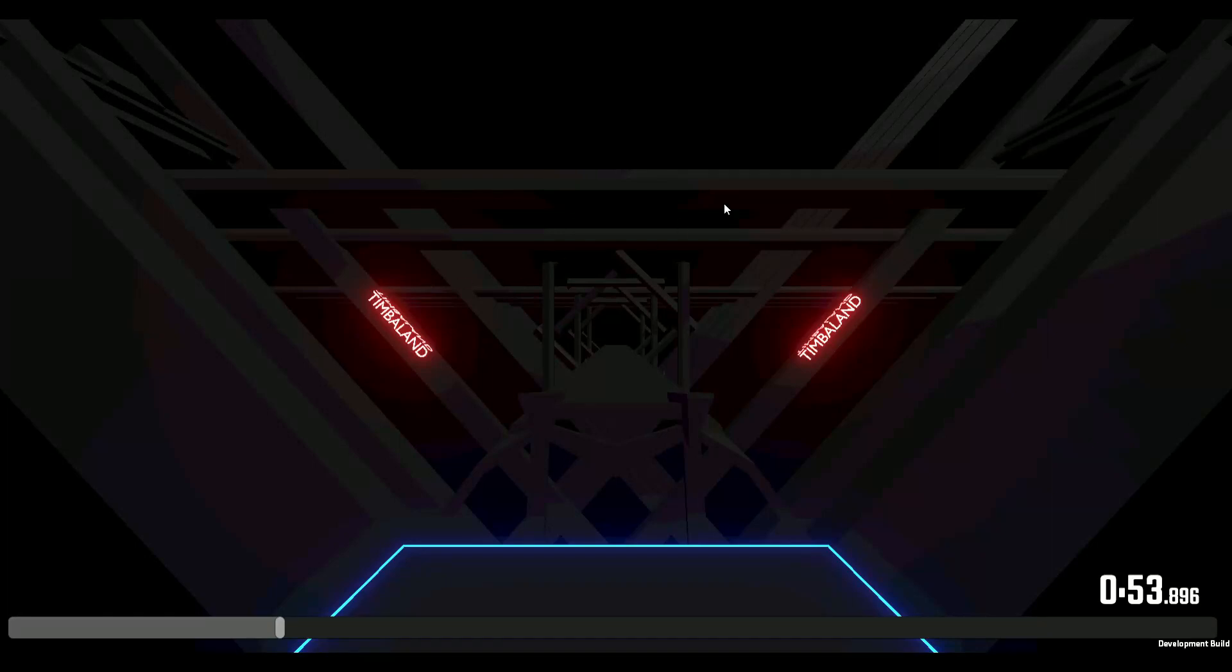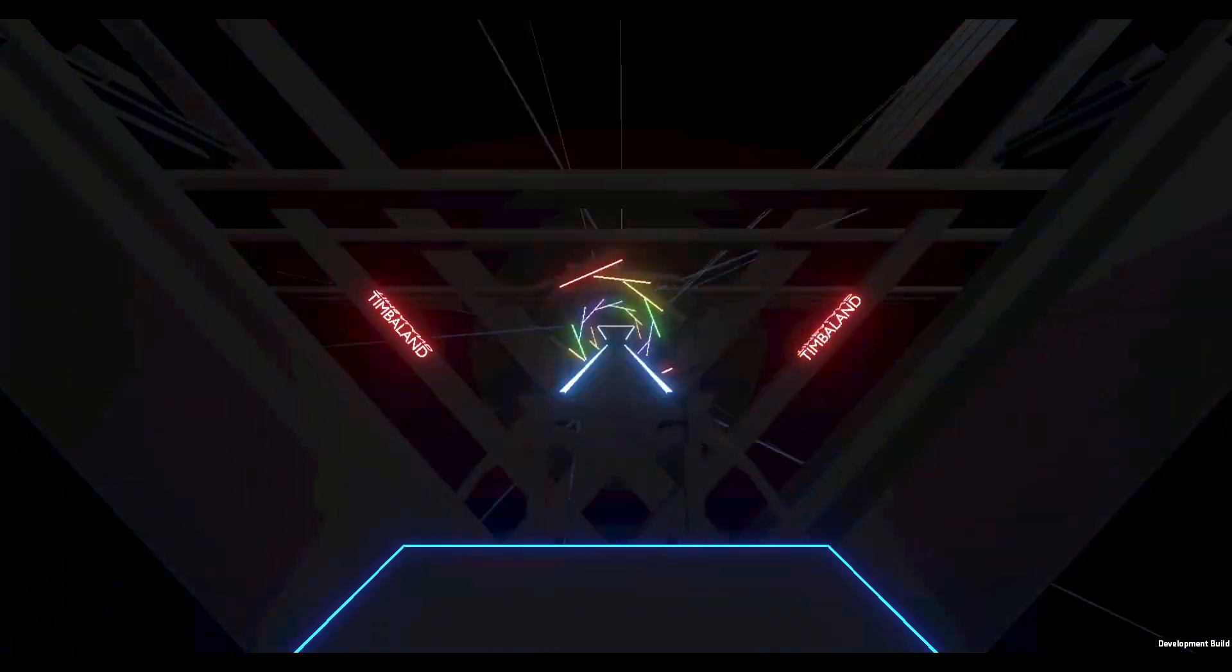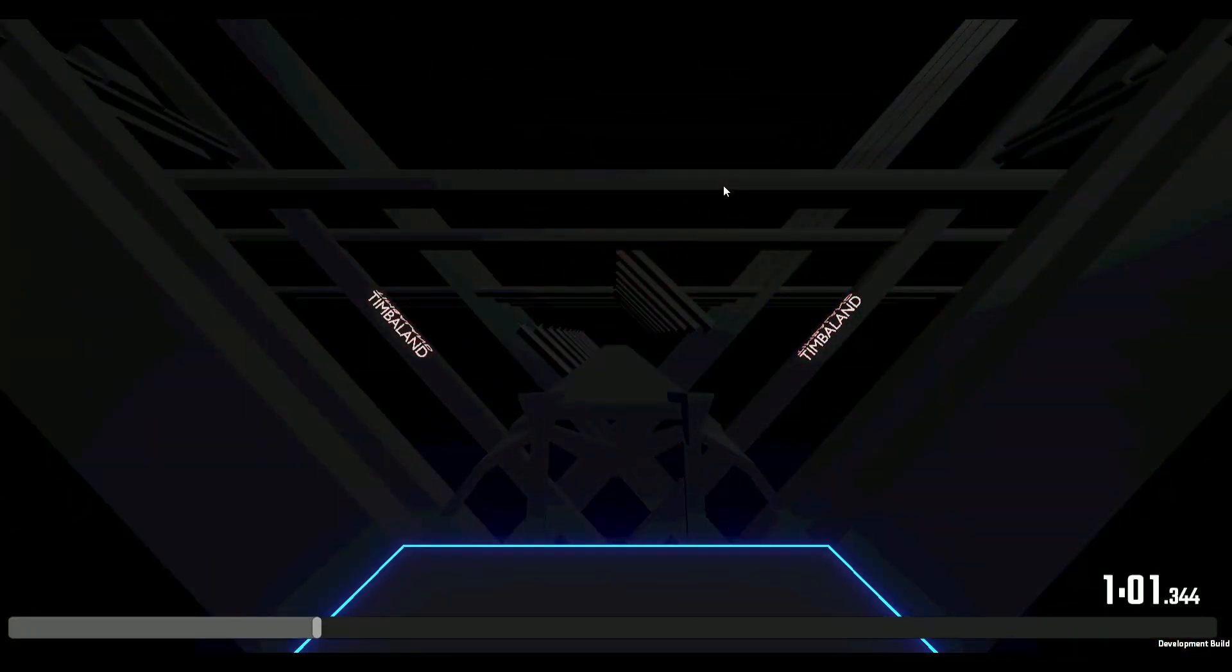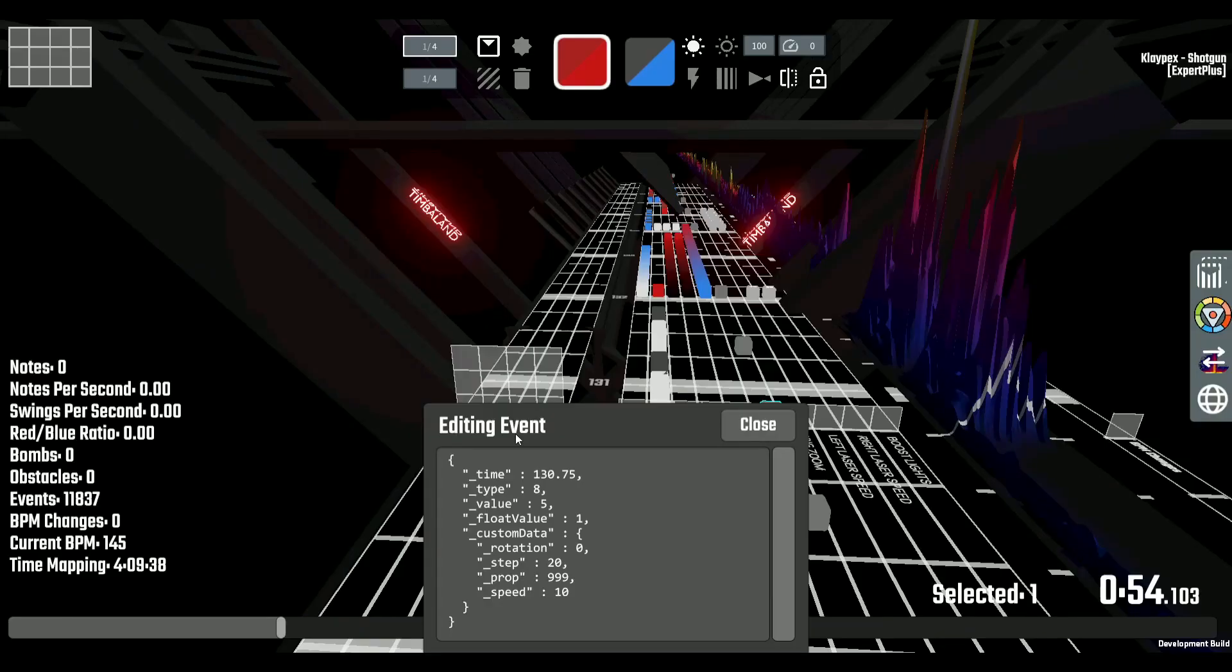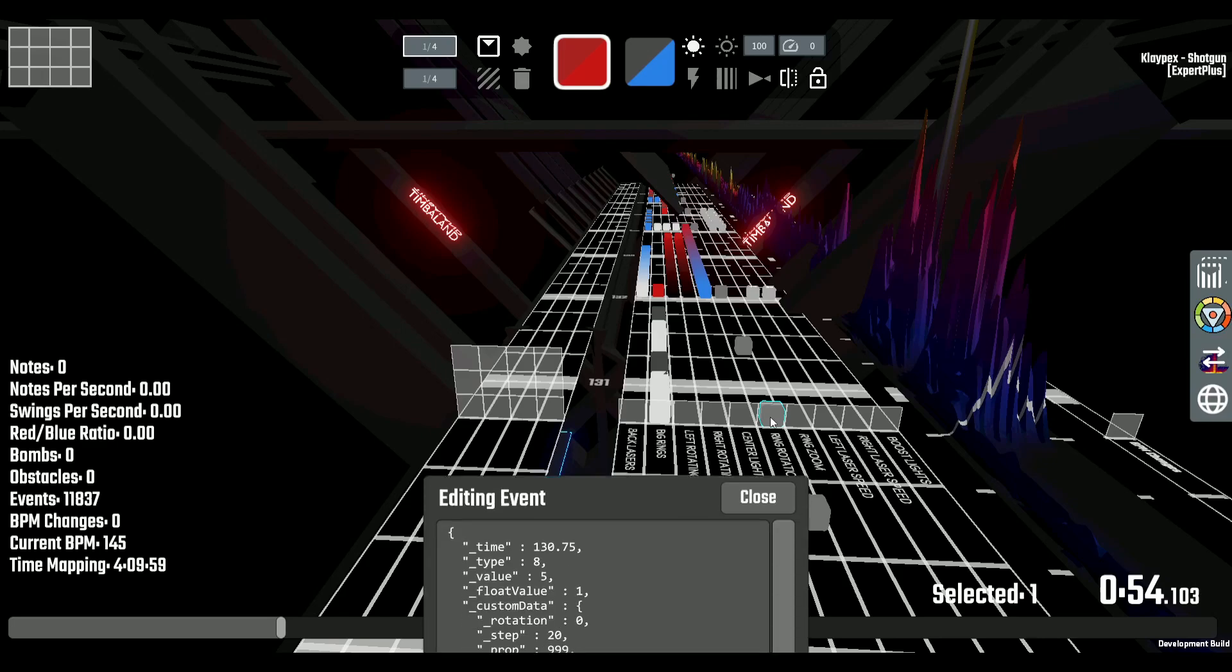So, you want to learn how to make ring rotations like this. Well, I'm here to help you out. This right here is what the scripting looks like. In order to get to that screen, you hold shift, click on the ring rotation or ring zoom, and then hit the key N.